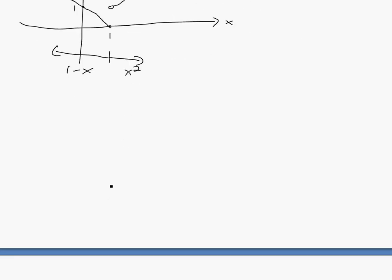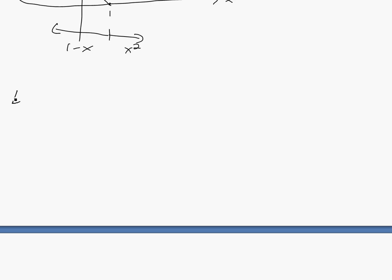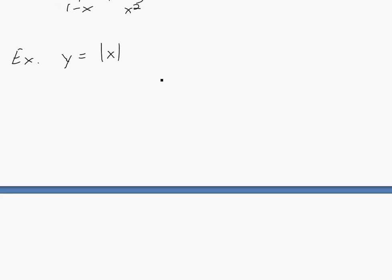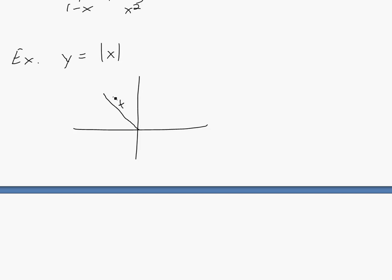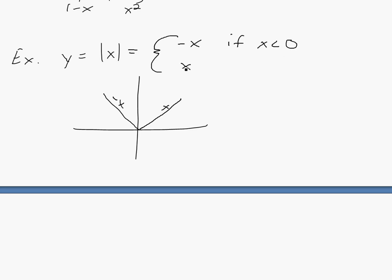Now we'll do another example. Another example is the absolute value. So y equals the absolute value of x. In my other video I showed absolute values, and this is also a piecewise function. Because if you were to graph it, it's always positive. So for less than zero it's going to be negative x, and for greater than or equal to zero it's going to be x. So you would write it as: negative x for x less than zero, and x if x is greater than or equal to zero.